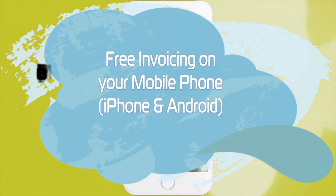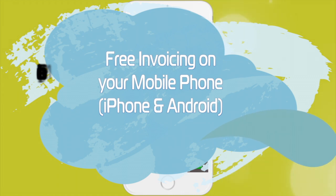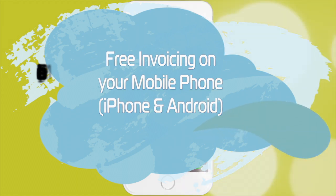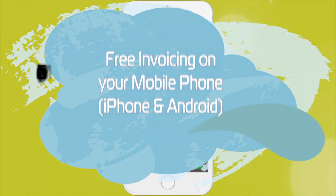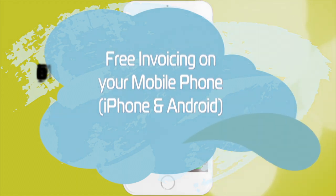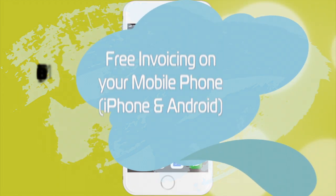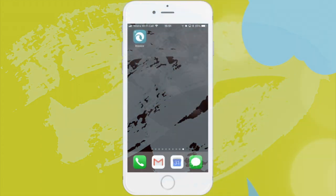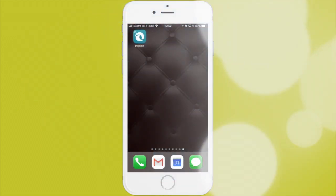Android and iPhone will do. They both work exactly the same. It's exactly the same app. This is a demonstration on how you can create invoices on the go.